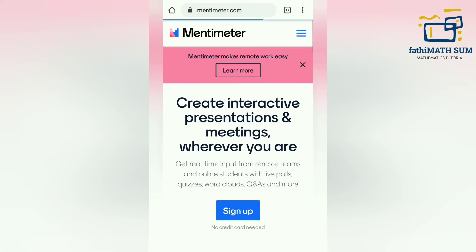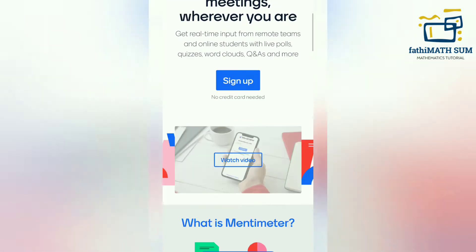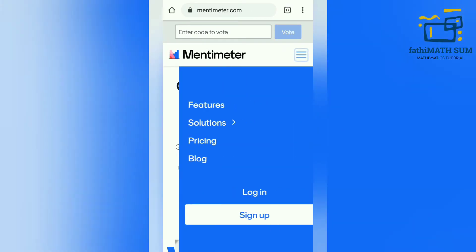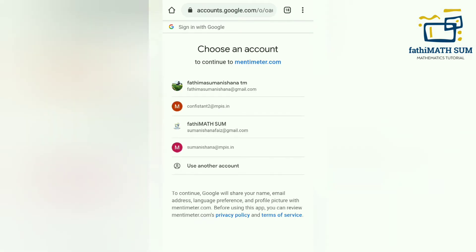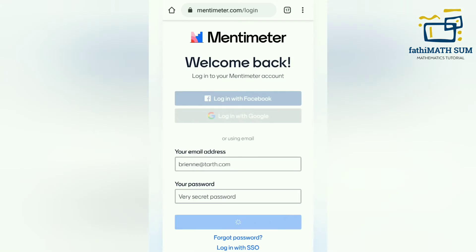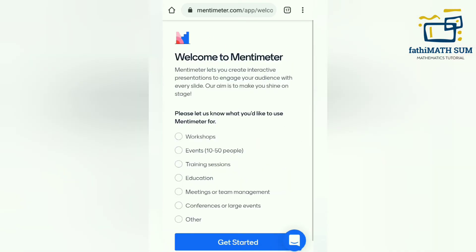First of all, go to a web browser and type mentimeter.com. A window will appear like this. You have to log in — for the free version, you can create up to five slides to present. I am signing up with my Google ID. You can use your default Google ID from your phone itself. If you have a good network, the login process will be very quick.